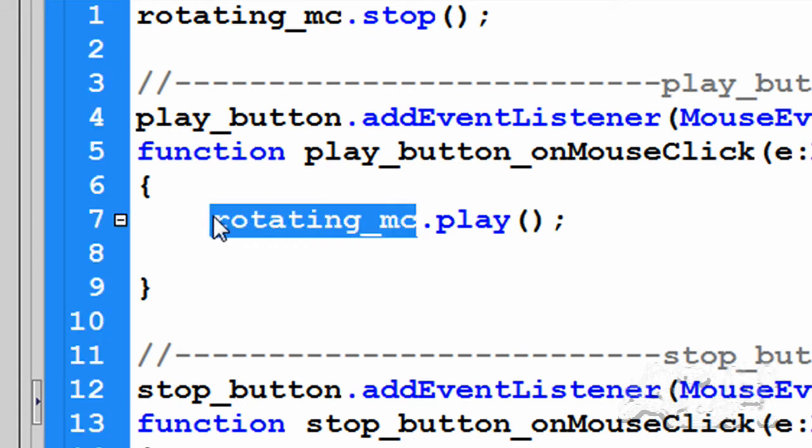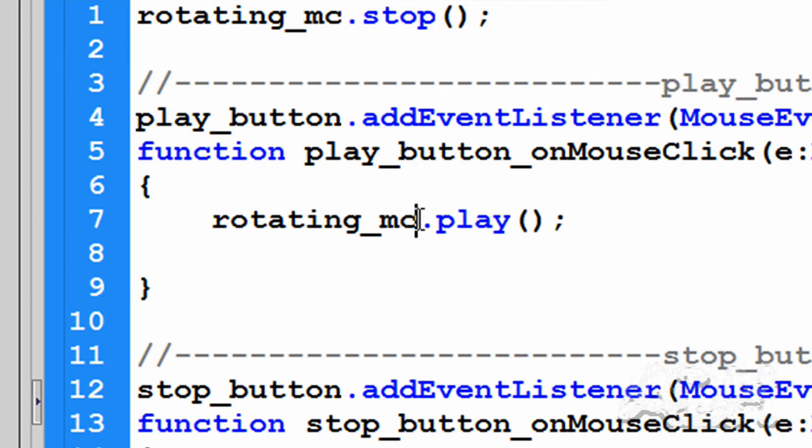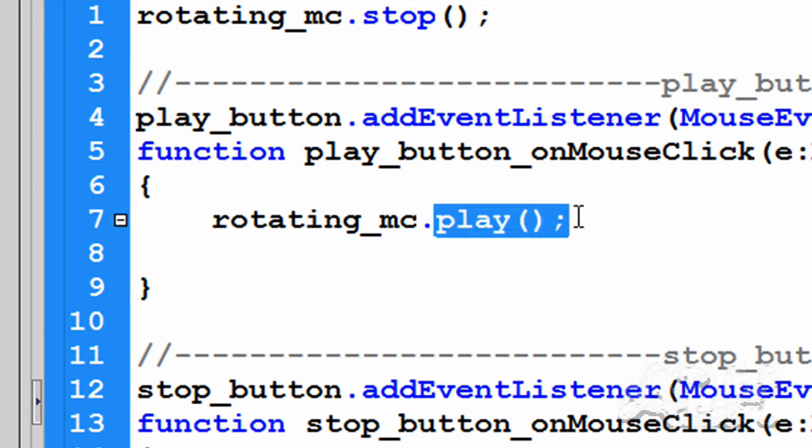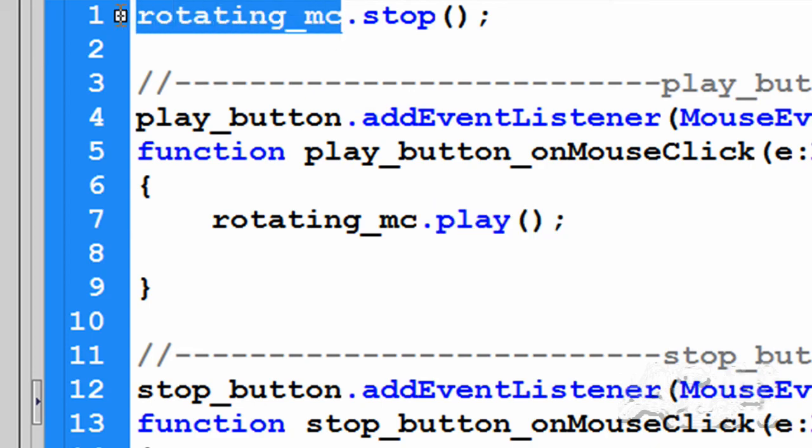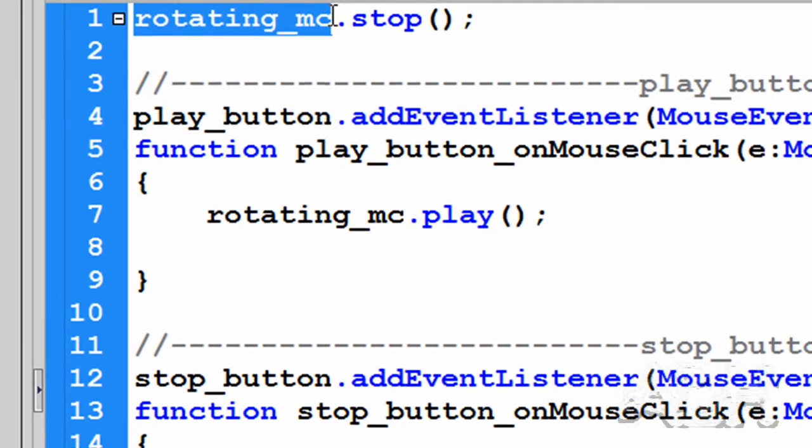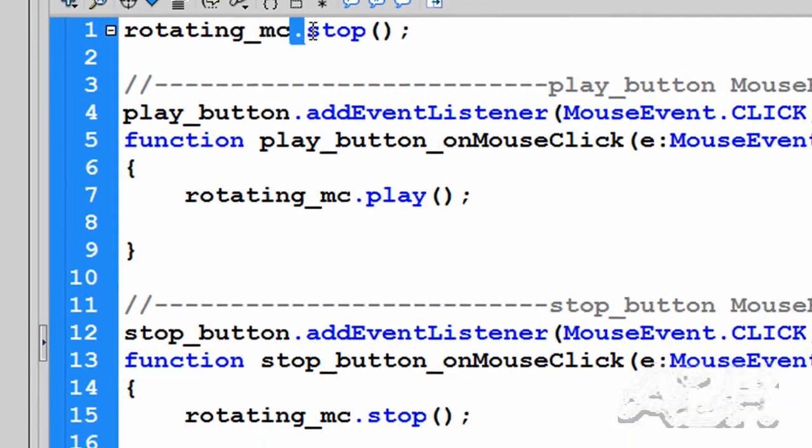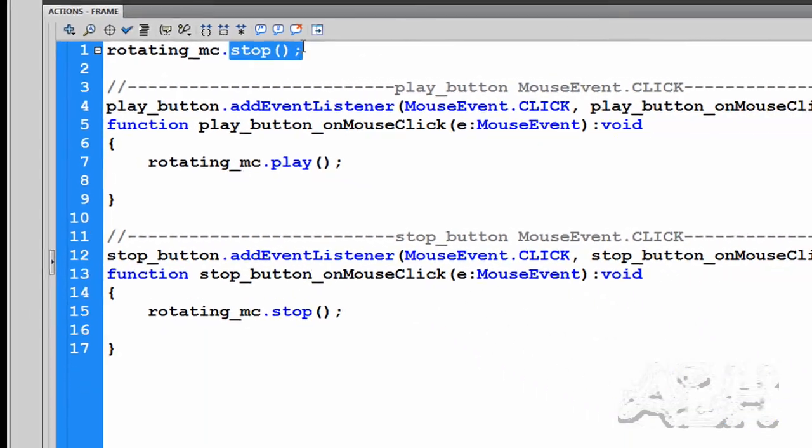And then after that comes what we're calling an action right now. We'll learn later on that these are actually called methods or properties depending on how they're written. So we can see up here that the instance name and then the period and then the action, which is stop.